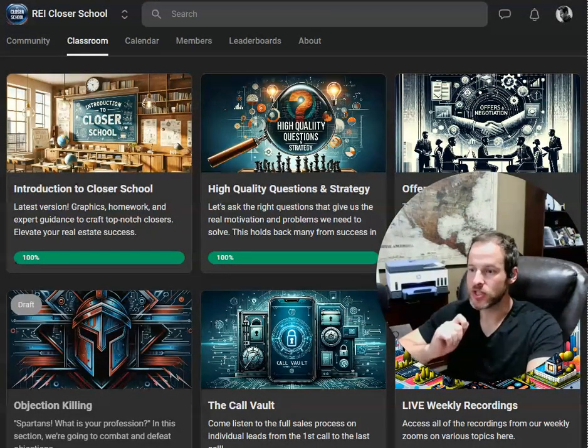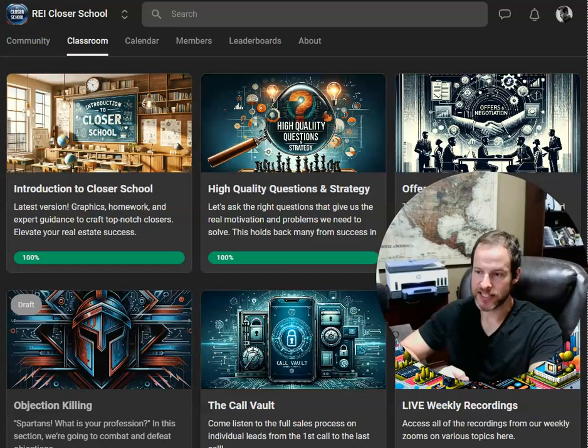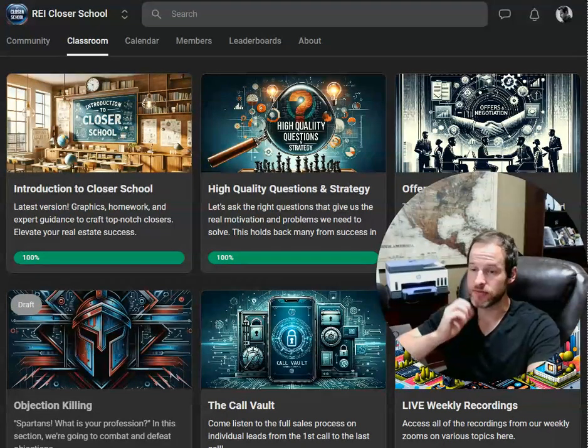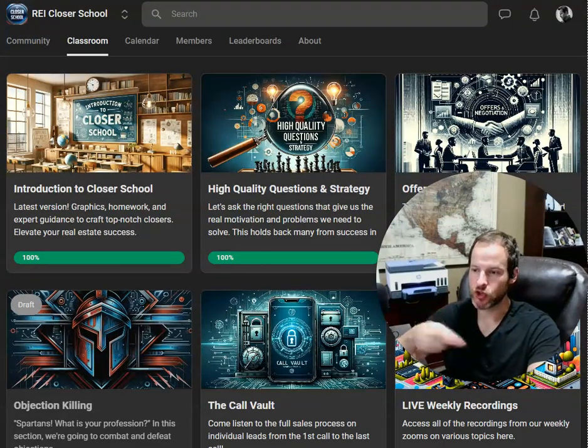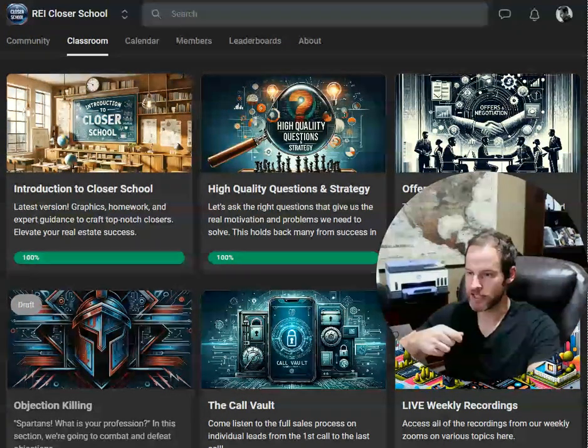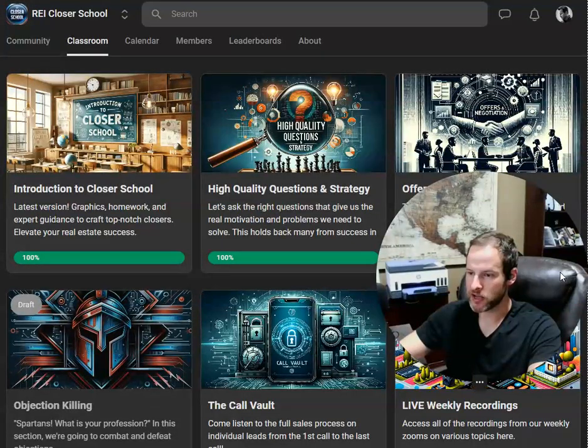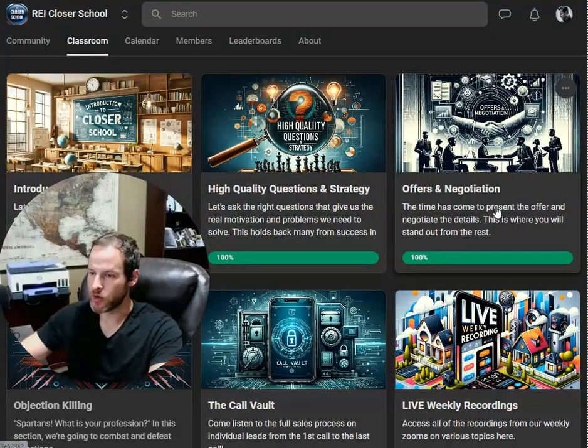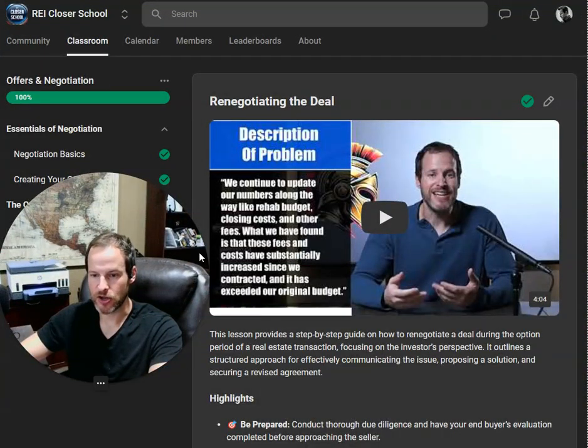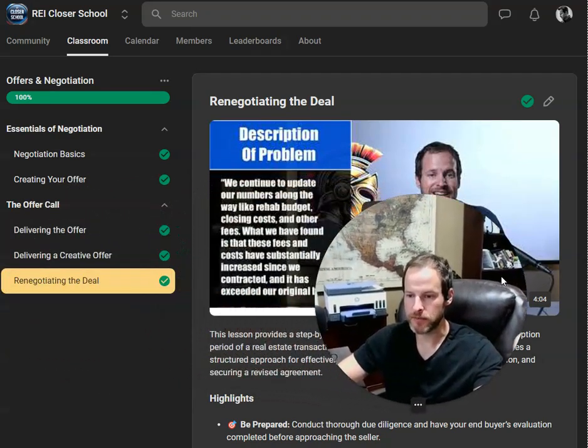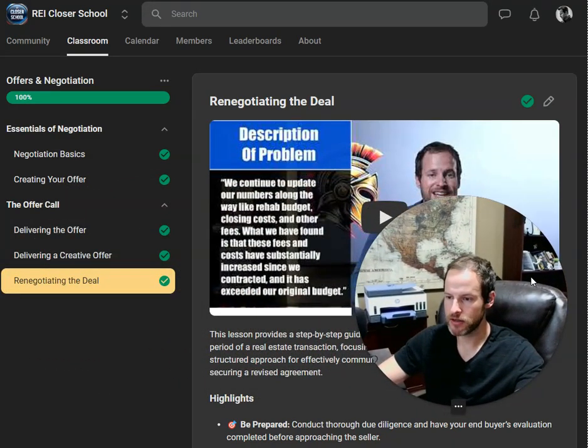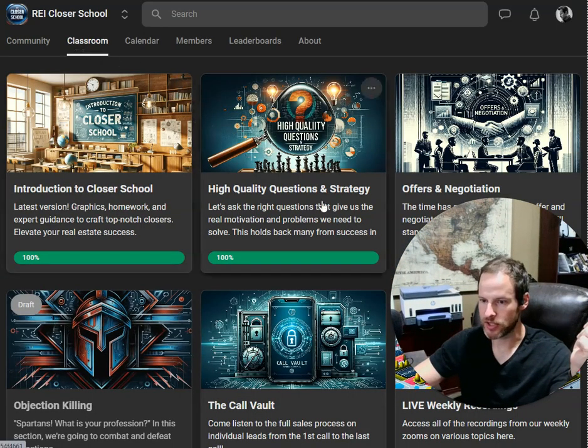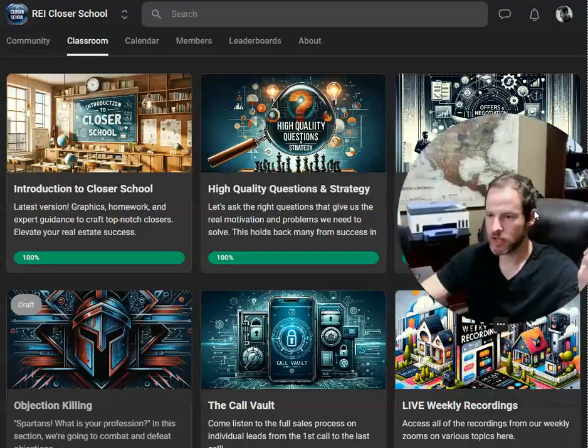All of my students, the reason that they stay is because they go back to this vault and they refer to stuff constantly. When they're about to make an offer, they go into this section. They watch all the content all over again. It'll only take them like 20 minutes to get through it, the whole thing. And they're ready to rock and roll and they go get the deal closed.